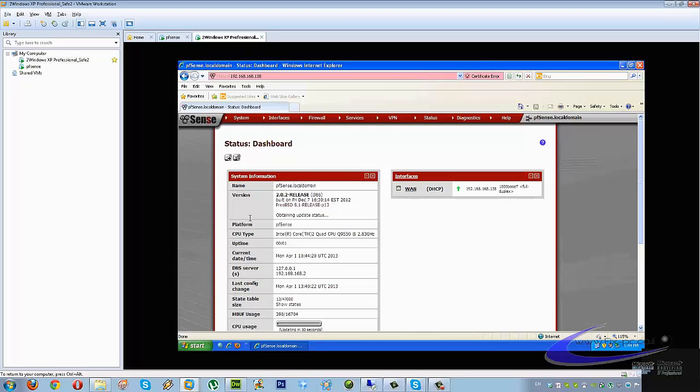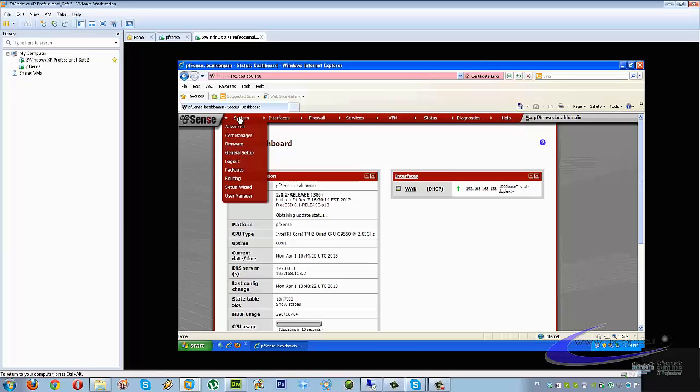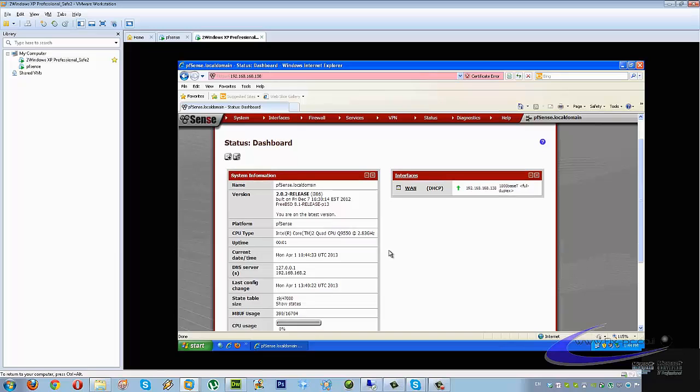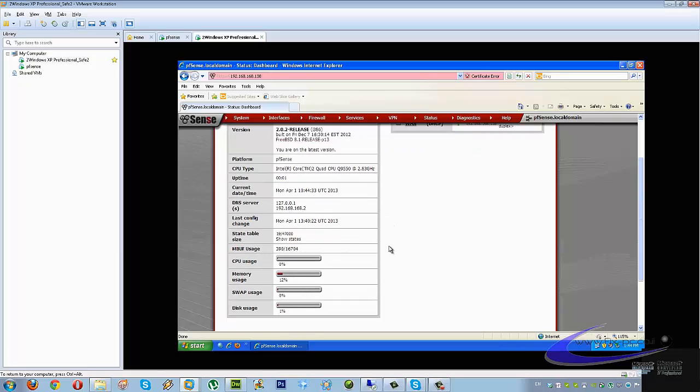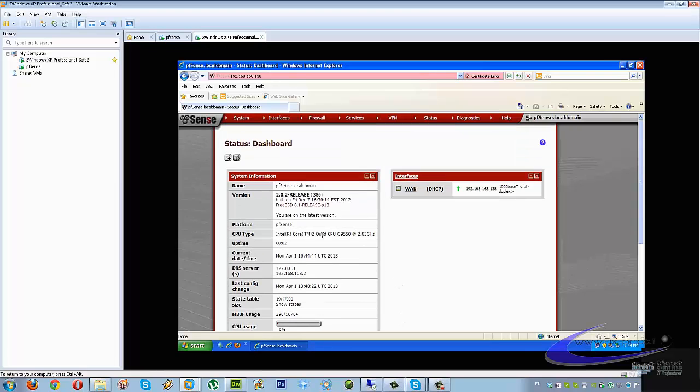There you go inside. For configuration wizard, you have a setup wizard that takes you through the steps and it's very easy. As you see, it doesn't take too much CPU usage - zero. Memory usage - 12%, nothing. Swap usage - nothing. Disk usage - nothing really. We just only need a Pentium 4, not more than that.